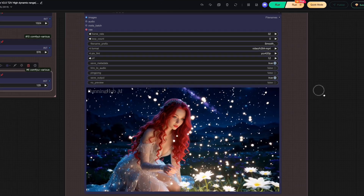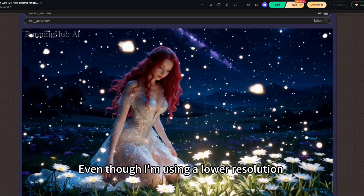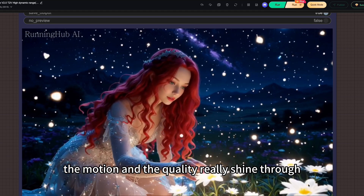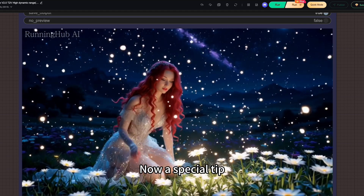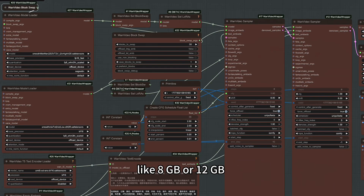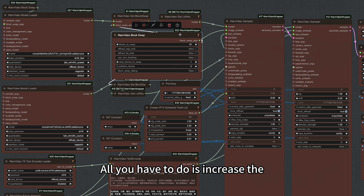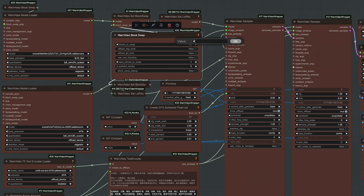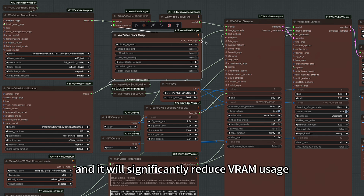Check out the result — pretty impressive, right? Even though I am using a lower resolution, the motion and quality really shine through. Now a special tip: if you are tight on VRAM, like 8GB or 12GB, don't worry. This model is very forgiving. All you have to do is increase the tile batch size value — you can crank it all the way up to 40, and it will significantly reduce RAM usage.